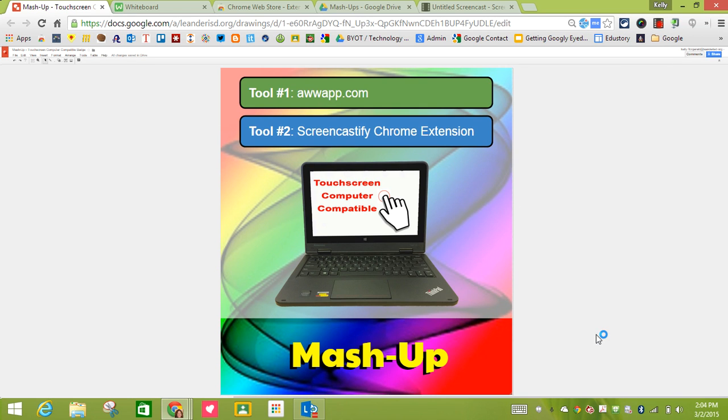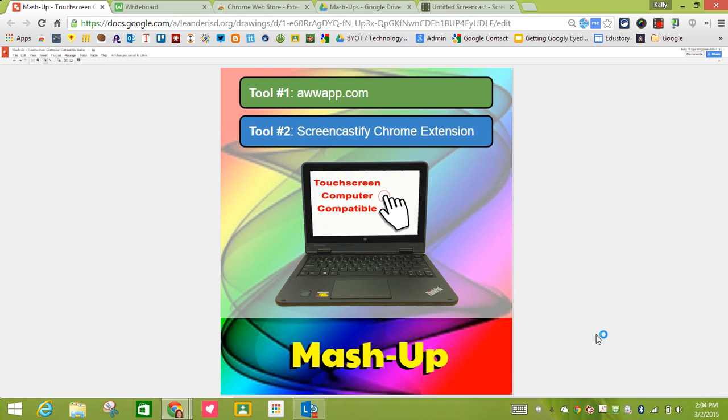In this mashup video I'm going to use two different tools. The first tool is aweapp.com, a whiteboard app. This mashup is also touchscreen computer compatible, so when I'm using the app I'm actually going to be using the touchscreen on my Lenovo device. The second tool I'm going to be showcasing for this mashup is the Screencastify Chrome extension.